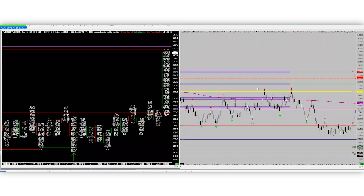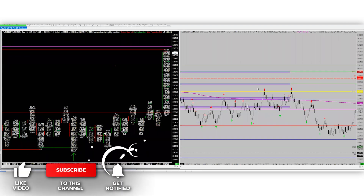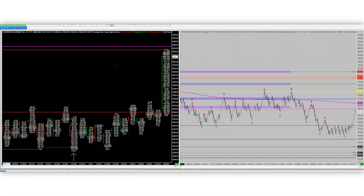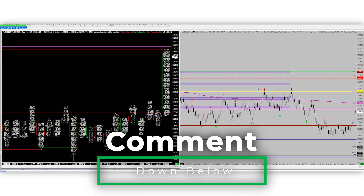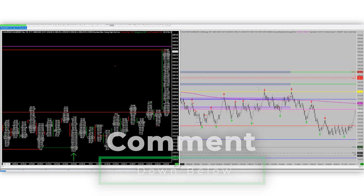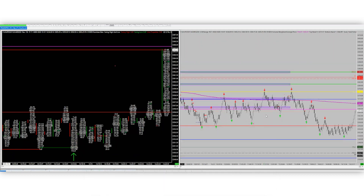I want you guys to smash that subscribe button and that like button before we start. Drop some comments down below — do you trade with the trend or against the trend? How do you find that works, and have you developed a method to trade against the trend? Ring that little bell to notify you when we go live every morning and when we drop new videos. Let's go ahead and get started.